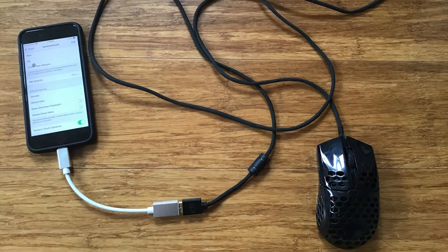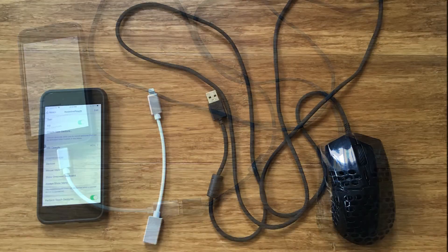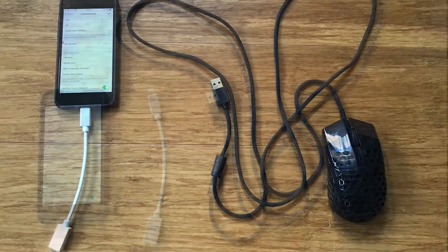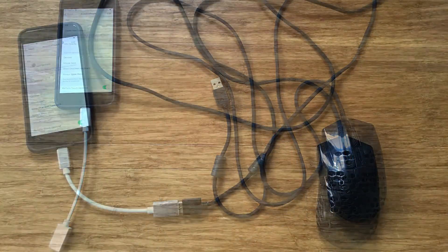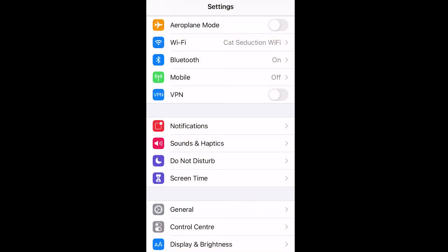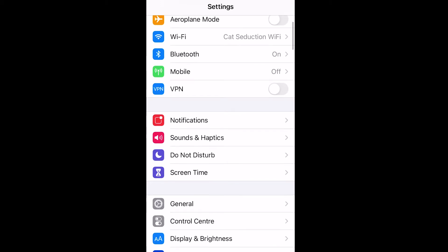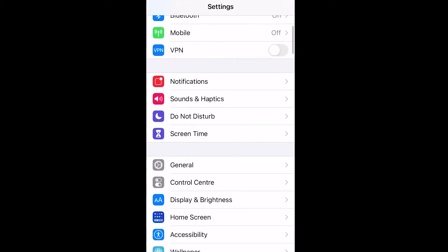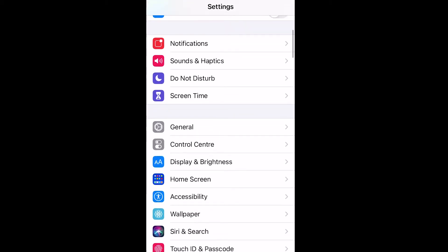Once you have the cable, connect it like so, and then we'll go into iOS settings. So here we are in the iOS settings. As you can see, I like cats. Anyway, we'll scroll down to accessibility.